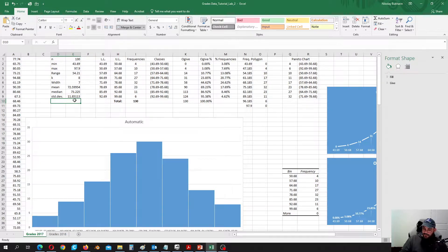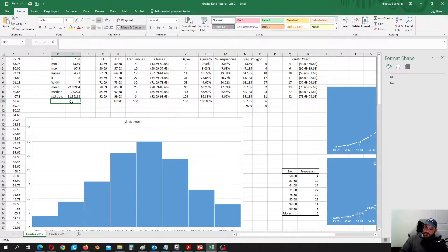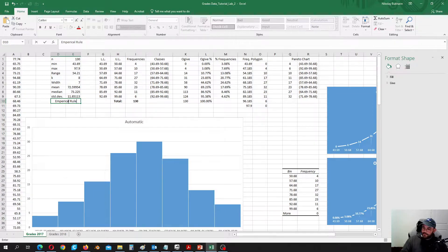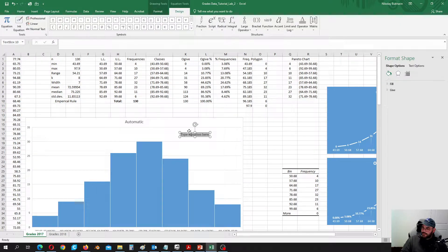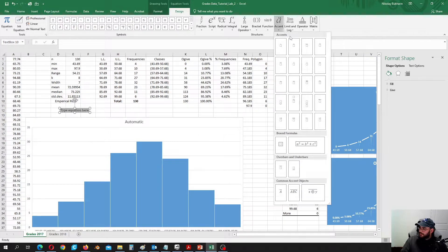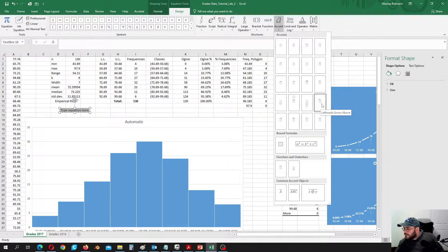What is considered an outlier? According to the empirical rule, 95% of the data is accumulated in the interval two standard deviations to the left and to the right of the mean. Everything below that and above that we are going to consider as outliers. So let's put the empirical rule here and insert the equation.